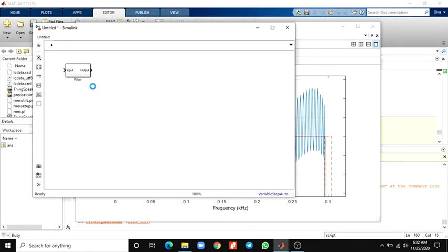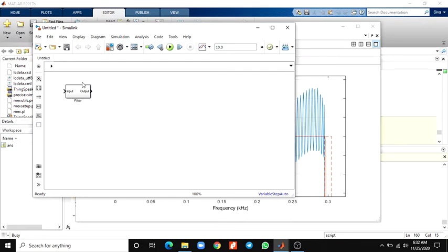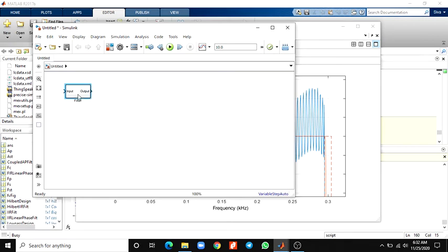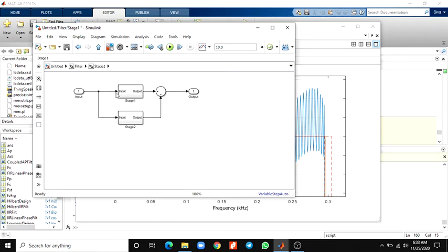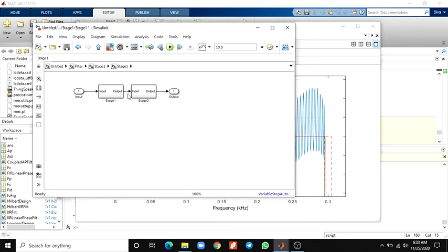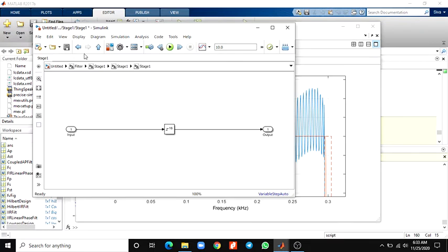It is called the input and output block. This RealizeModel command is used to convert the floating-point to fixed-point conversion of this Simulink model. Here you can see the structure. We can see the stage-1 filter and the stage-2 filter. This is an efficient design of the polyphase filter block — it is a cascaded one. The first stage contains the polyphase filter structure.